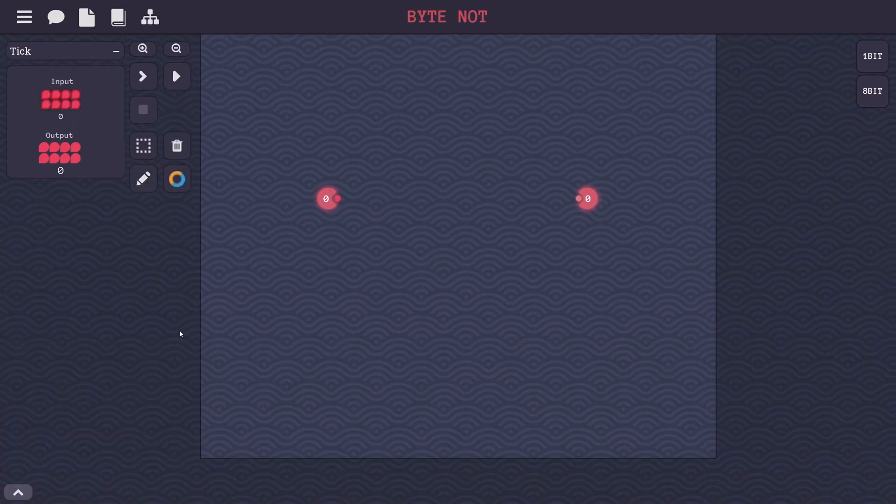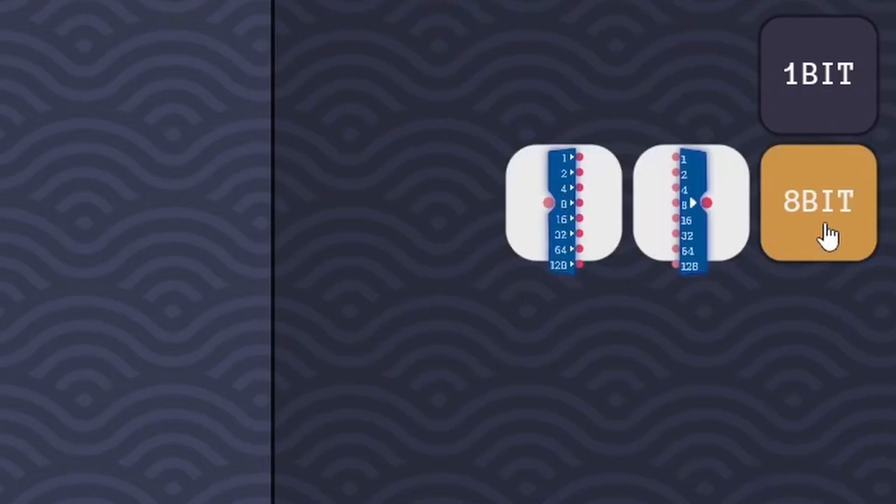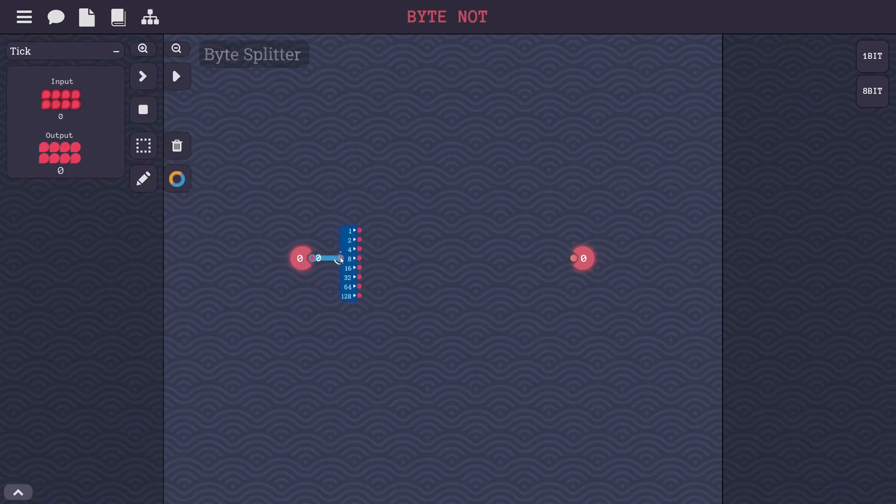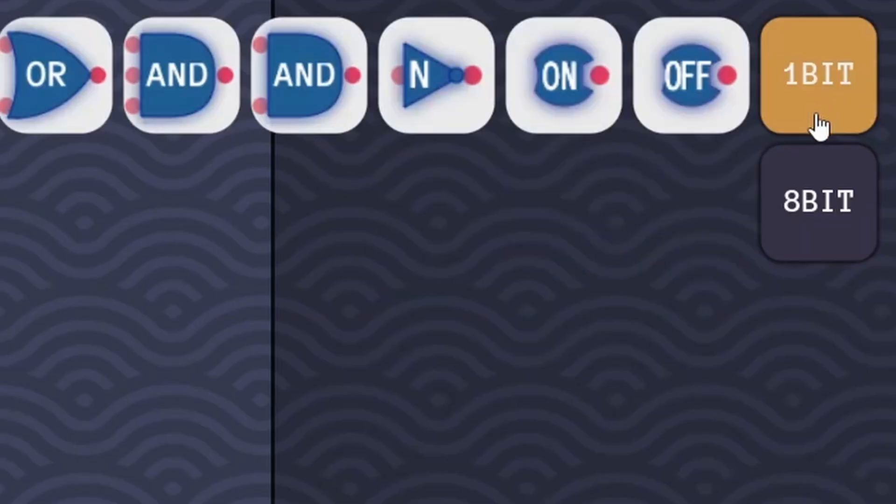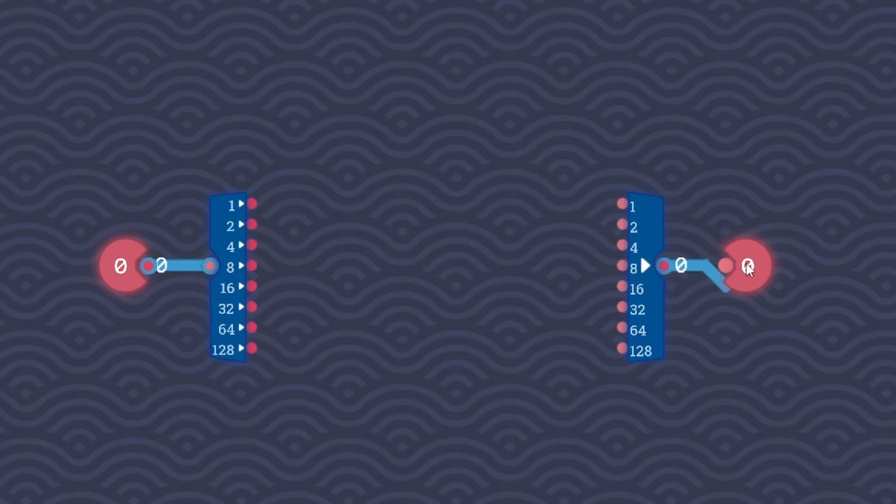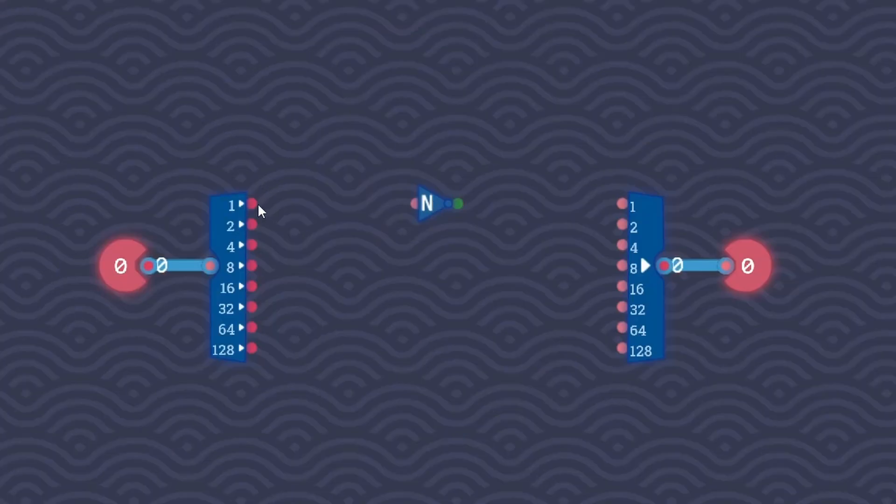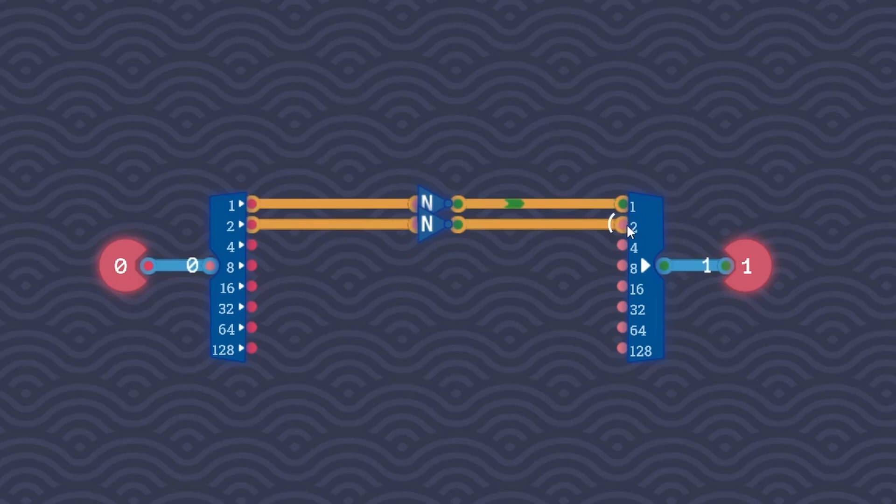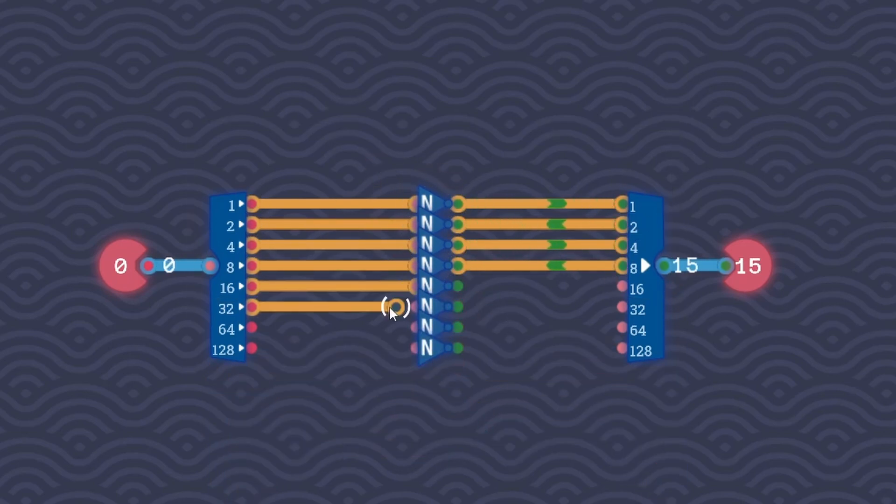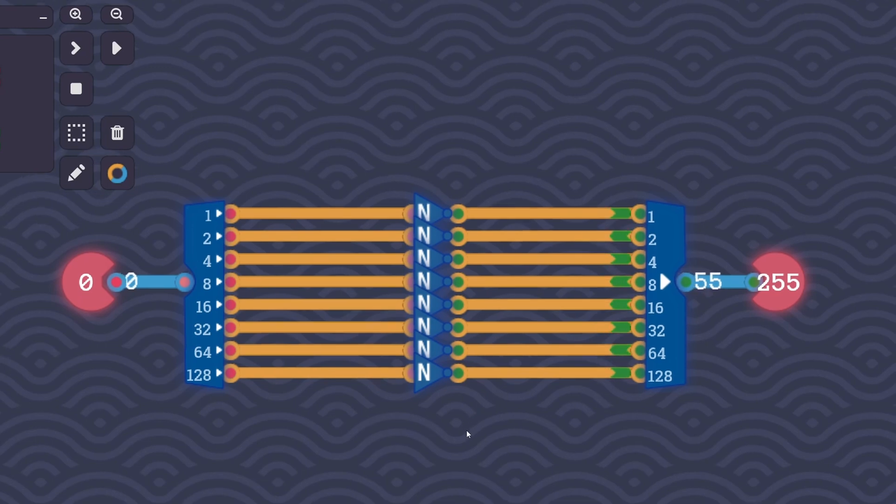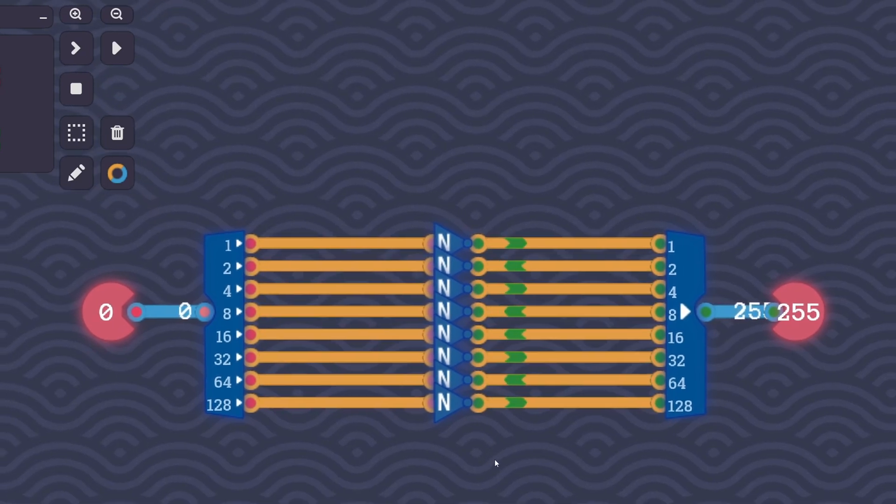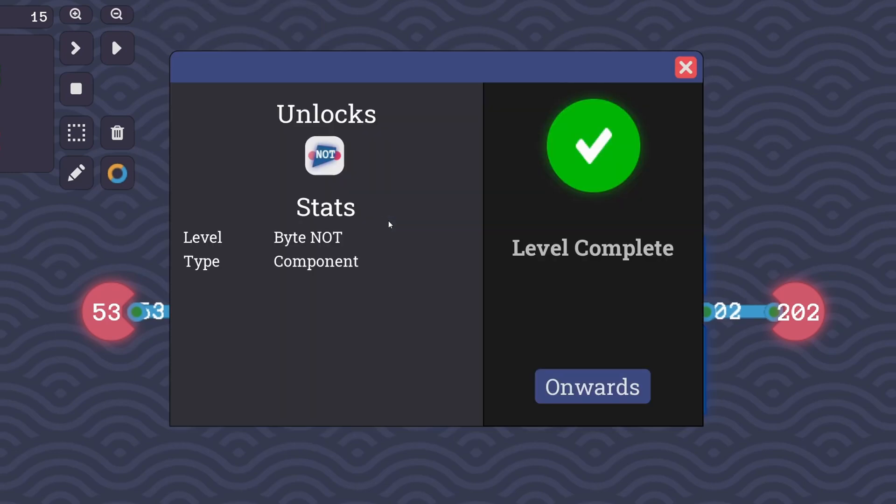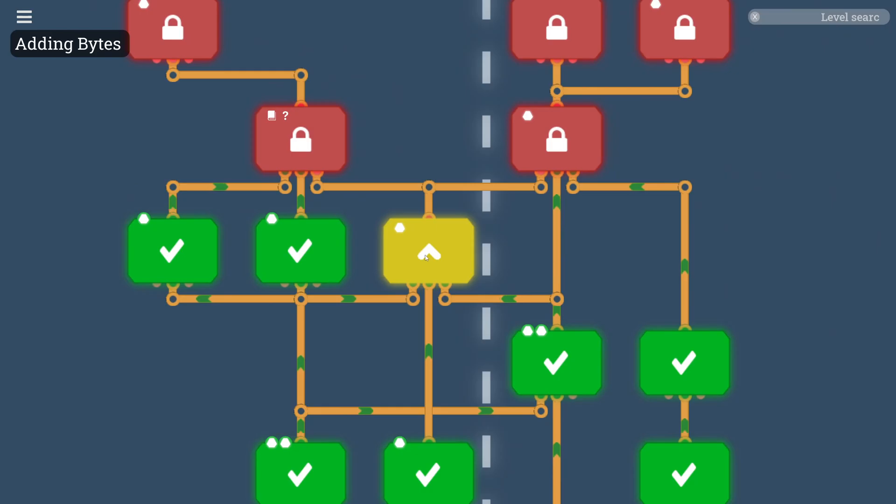This should be very straightforward. All we're going to do here is take an 8-bit splitter or byte splitter and our 8-bit maker, and literally all that we have to do is set up a bunch of not gates going from each bit. I think this will do it. All we're doing is just negating the input of each bit here. Let's go ahead and run this and see if that does it. And there it is, level complete.